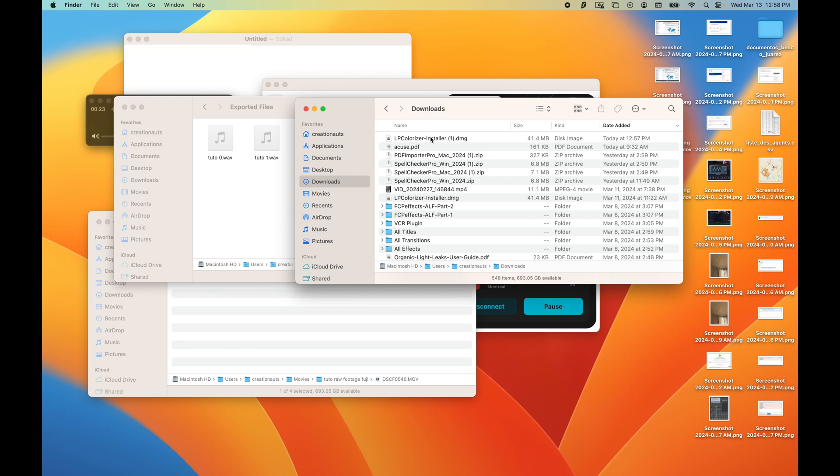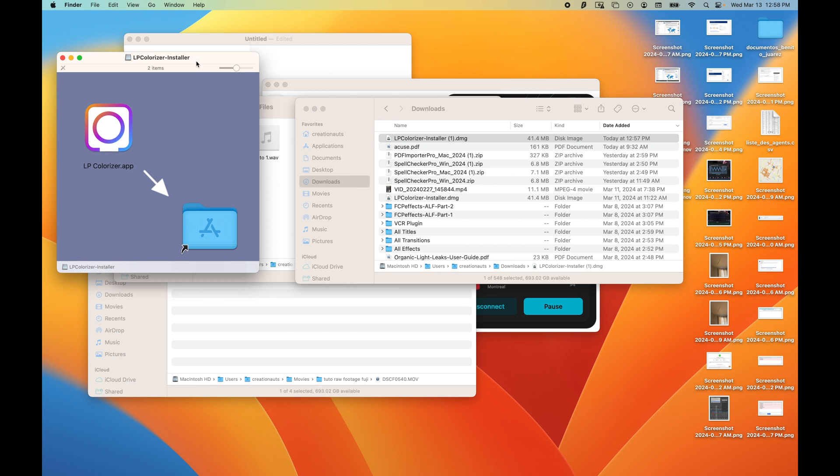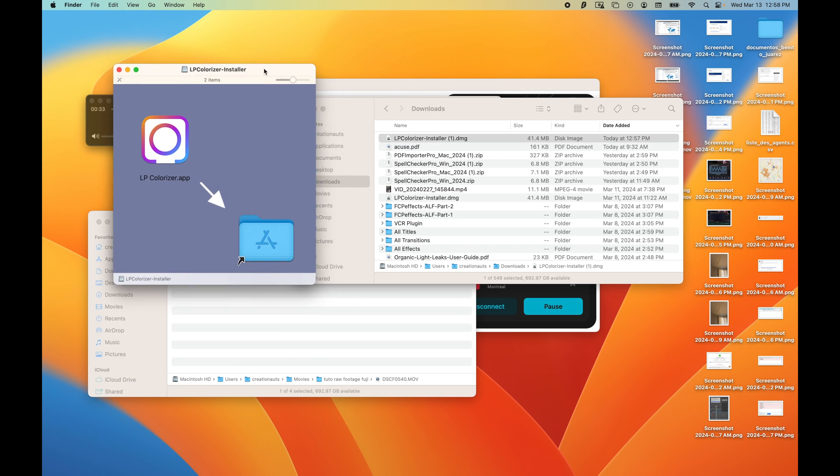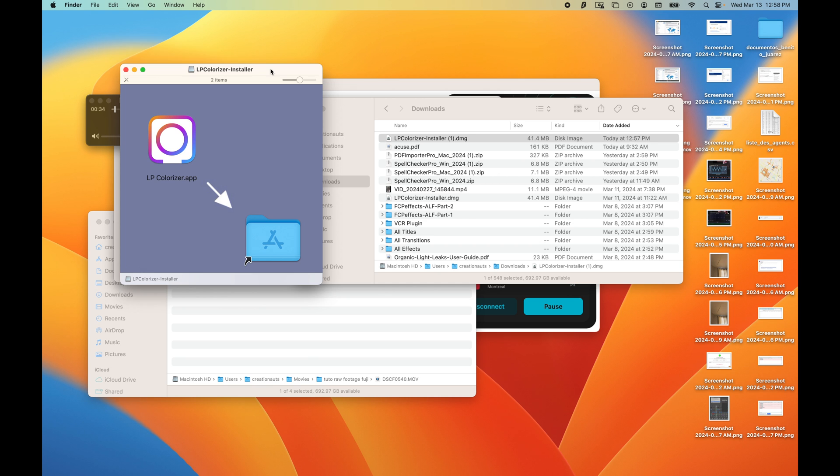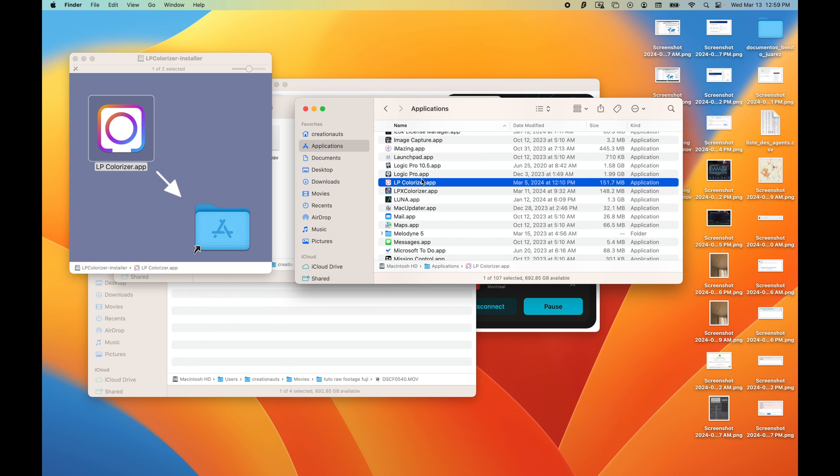Next, in the Finder, you can go to your download folder and bring up the LP Colorizer Installer DMG file and drag the LP Colorizer icon onto the application folder icon.